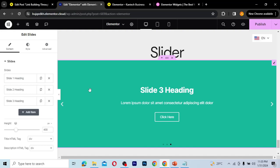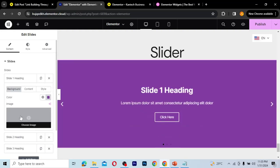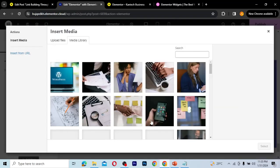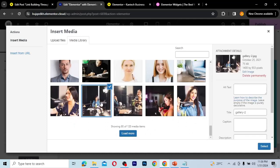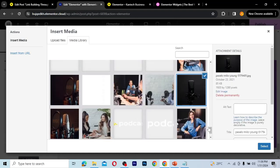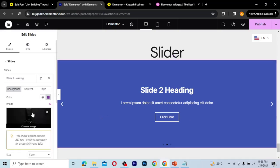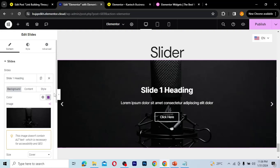Let's modify the three slides. For slide one, if you want just a color background you can use that, but you can also add an image. I'll go ahead and add an image — I'll scroll down, load more images, and choose one. As you can see, the image now covers the color background.